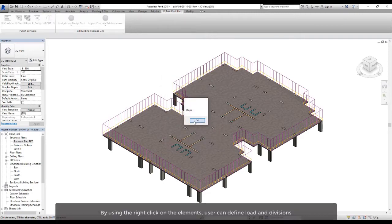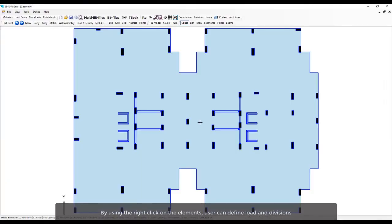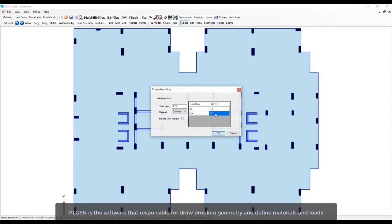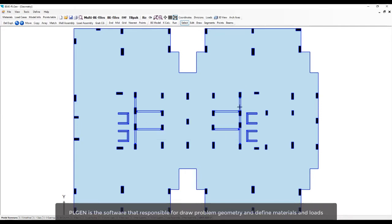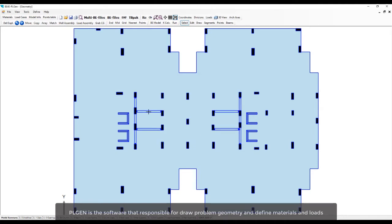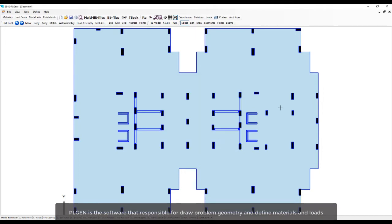By using the right-click on the element, the user can define load and divisions. PLGEN is the software responsible for drawing the problem geometry and defining materials and loads. The user should assign all cores as wall assemblies to ensure that they will be assembled as one support.